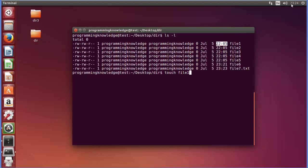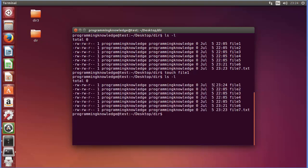The current timestamp is 23:24 and I want to change the timestamp of file1. I can just do 'touch file1' and press Enter, then do ls -l again. You can see file1's timestamp was earlier 22:05 and right now it's updated to 23:24. In this way you can update the timestamp of a file using the touch command.